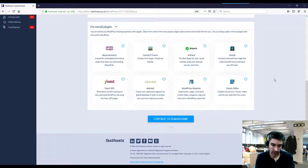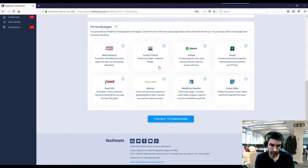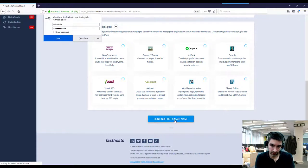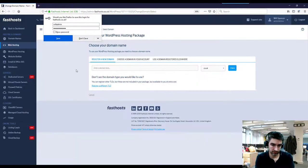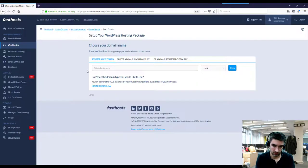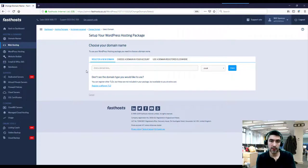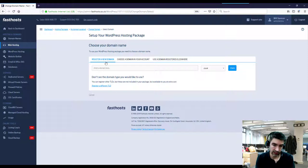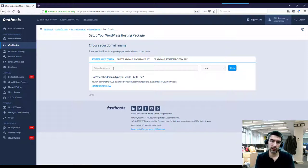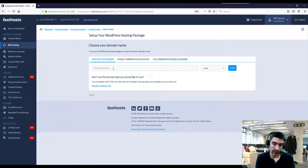So once we've chosen the pre-installed plugins, continue to domain name. So now we're going to choose a new domain name for the package. Three options here. We can register a new domain, which is what you're going to want to do if it's a brand new website and you haven't already got a domain name you wanted to use for it.